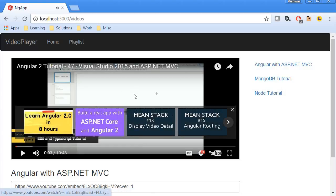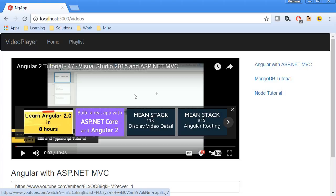Alright, so that is how you play a video in an iframe using Angular. In the next video let us see how to insert a new video into the database. So thank you guys for watching. Don't forget to subscribe and I'll see you guys in the next one.